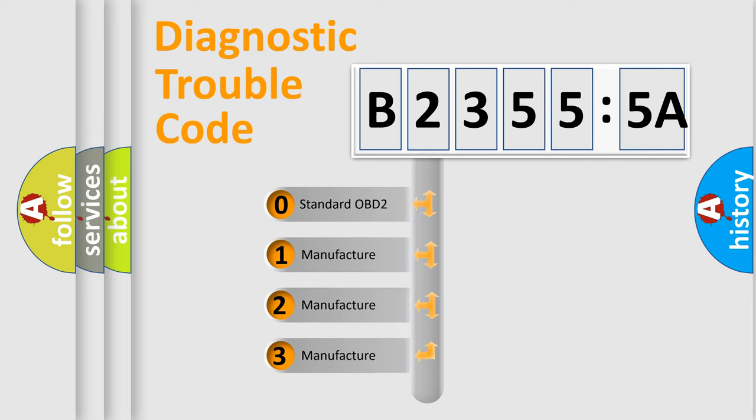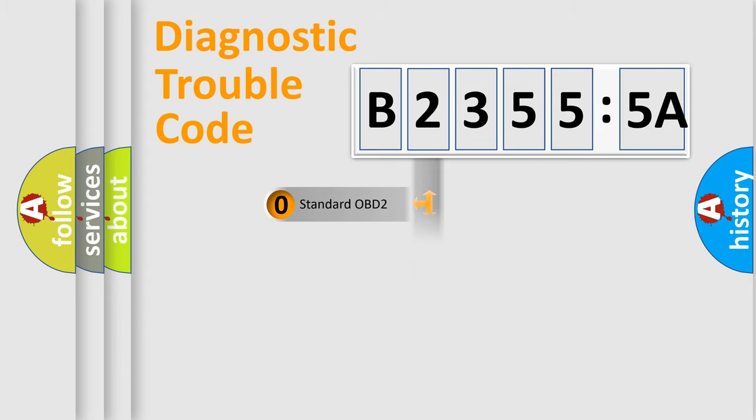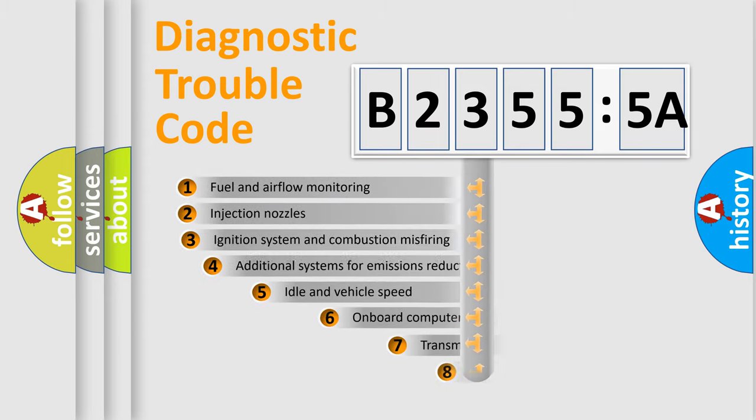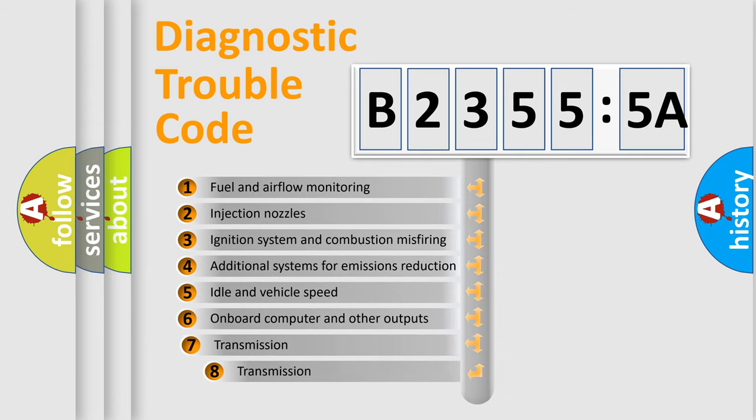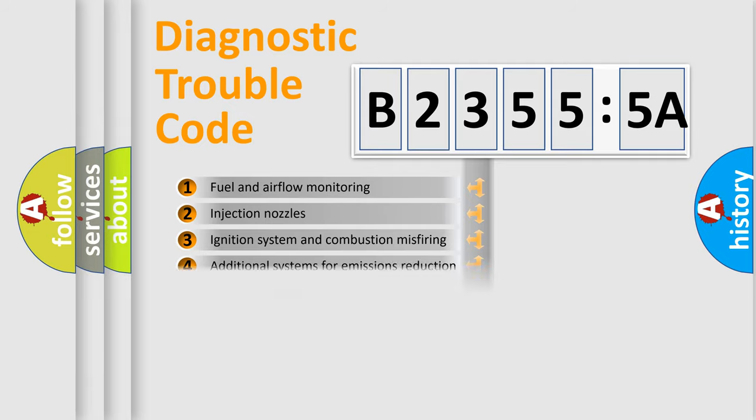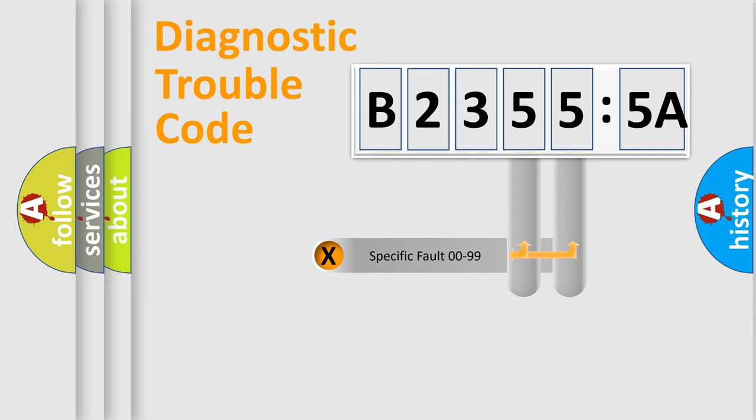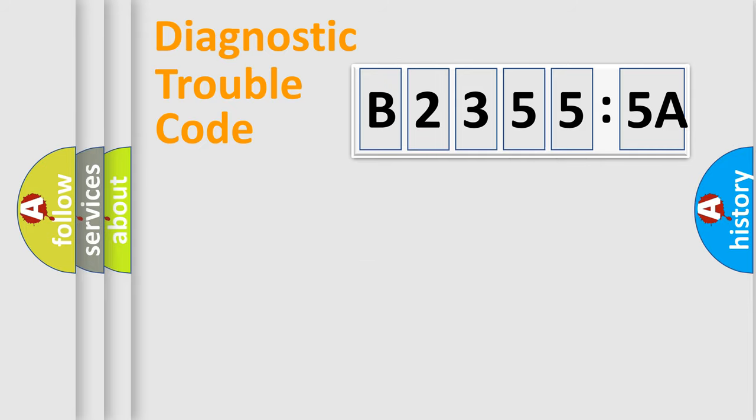If the second character is expressed as zero, it is a standardized error. In the case of numbers 1, 2, or 3, it is a more prestigious expression of the car-specific error. The third character specifies a subset of errors. The distribution shown is valid only for the standardized DTC code. Only the last two characters define the specific fault of the group.